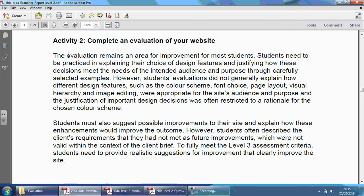If you read this here, the evaluation remains an area for improvement for most students — basically meaning that most students do struggle on this one task. Students need to be practised in explaining their choice of design features, and then justify how these decisions meet the needs of the intended audience and purpose through carefully selected examples.